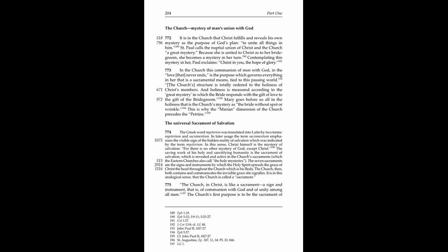The Universal Sacrament of Salvation. 774. The Greek word mysterion was translated into Latin by two terms, mysterium and sacramentum. In later usage, the term sacramentum emphasizes the visible sign of the hidden reality of salvation, which was indicated by the term mysterium.